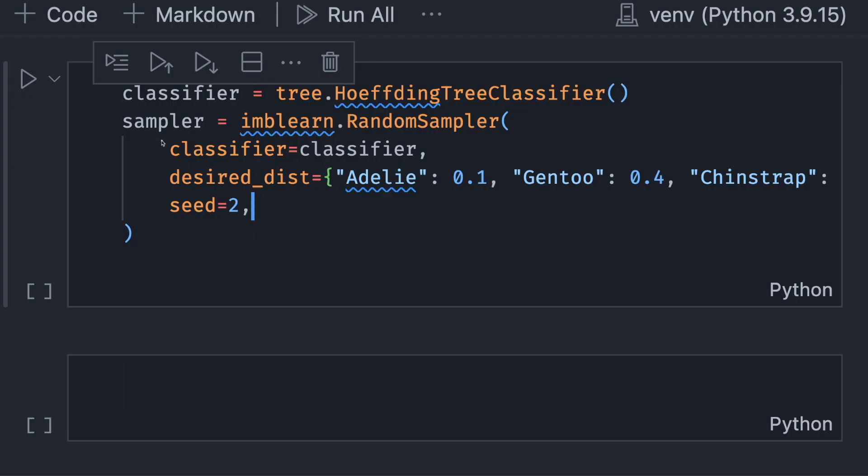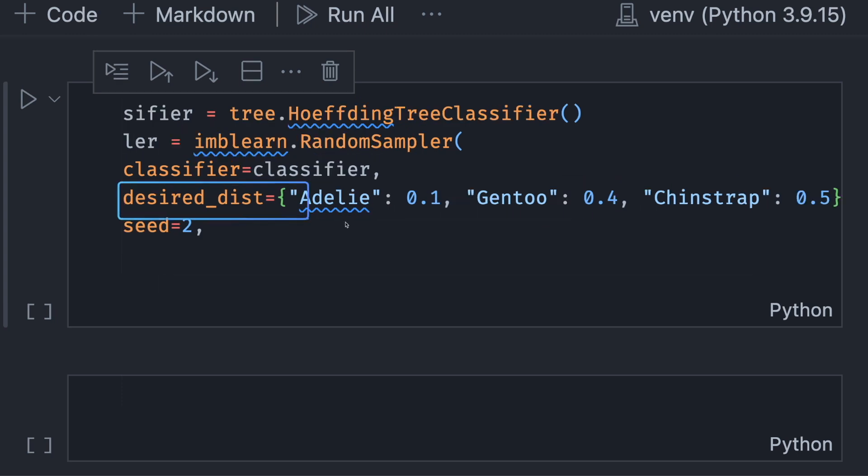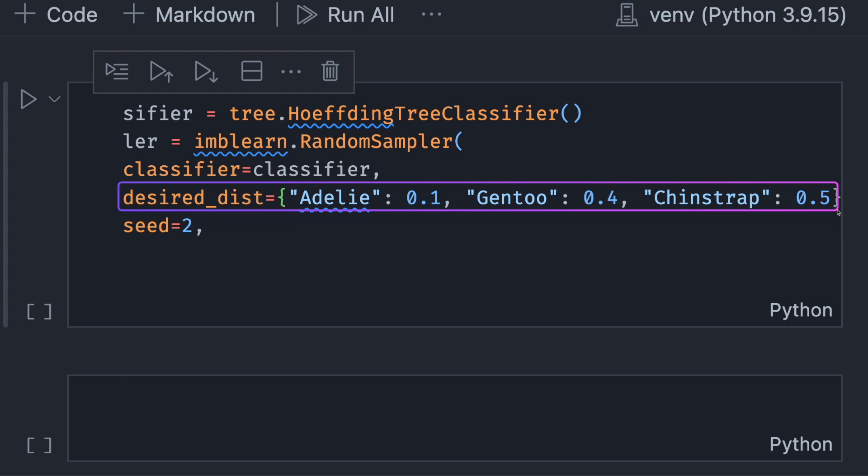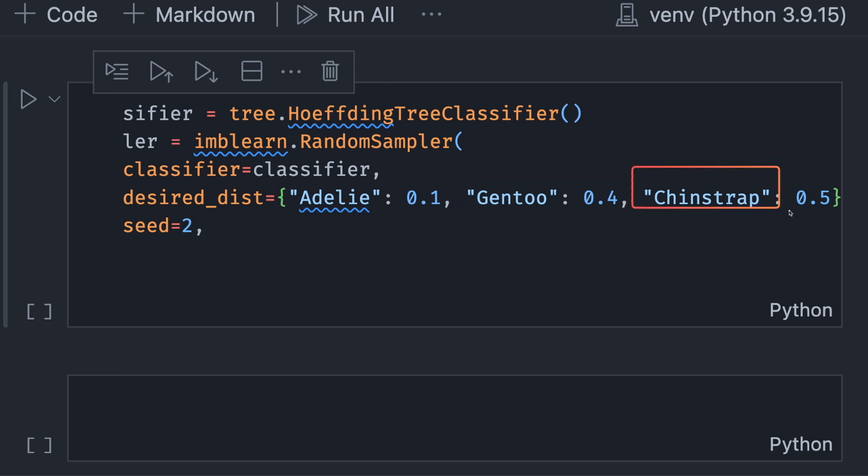The RandomSampler class takes a classifier and a desired distribution. It will specify the following value for desired_dist. We tell River to sample the data so that the classifier encounters only 10% of Adelie, 40% of Gentoo, and 50% of Chinstrap.